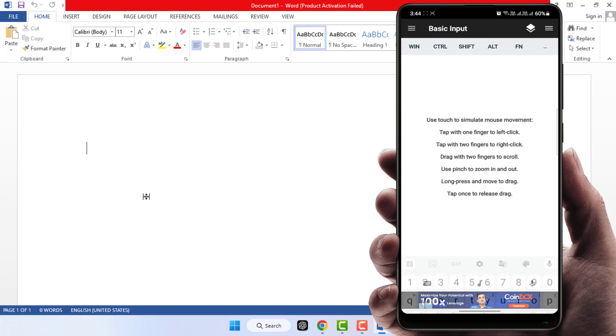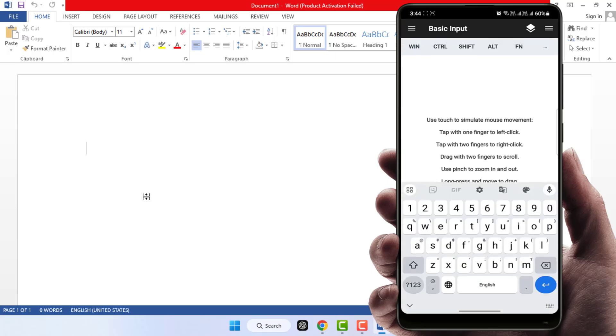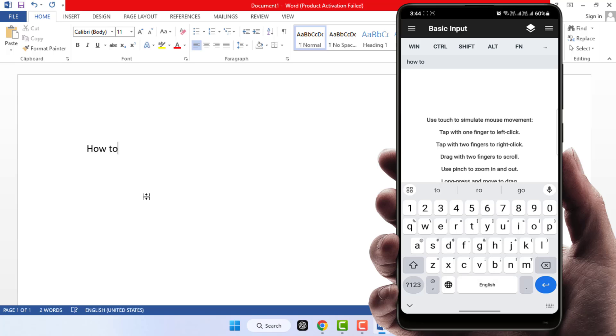Now you can use your Android phone as a keyboard. As you can see, I am typing on my phone, and what I am typing is appearing in my PC as well. This is the way to use your Android phone as a mouse and keyboard on your PC.